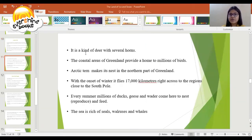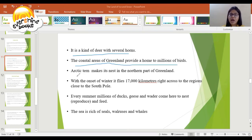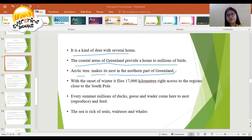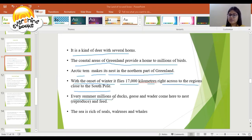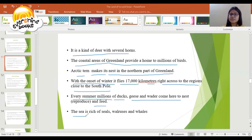The reindeer is a kind of deer with several uses. The coastal area of Greenland provides a home to millions of birds. With the onset of winter, it flies 1,700 kilometers right across to the regions close to the South Pole. Every summer, millions of doves, geese, and wedges come here to nest and feed. The sea is rich in seals, walrus, and whales.